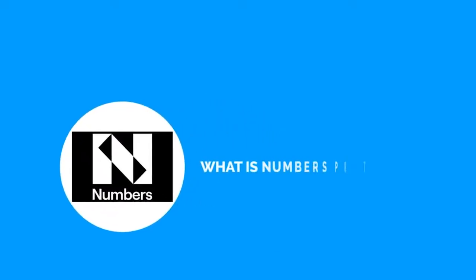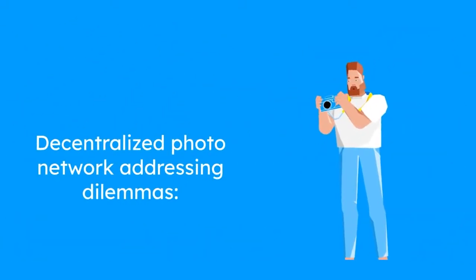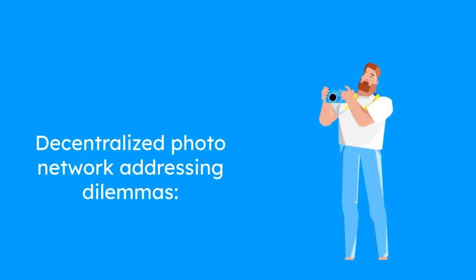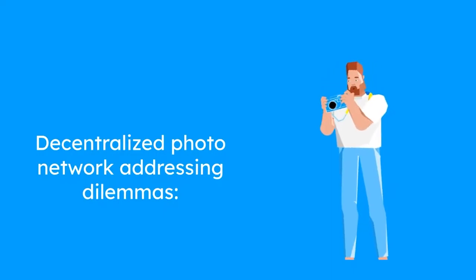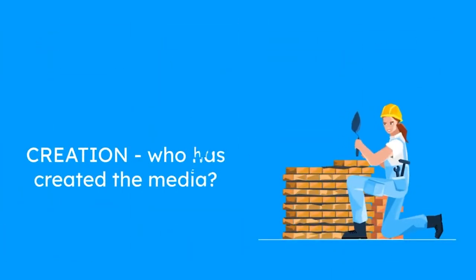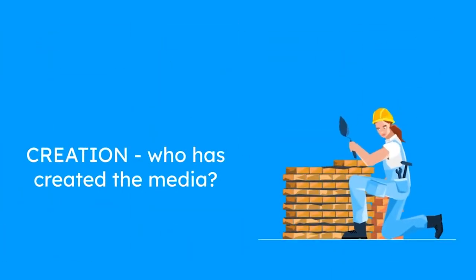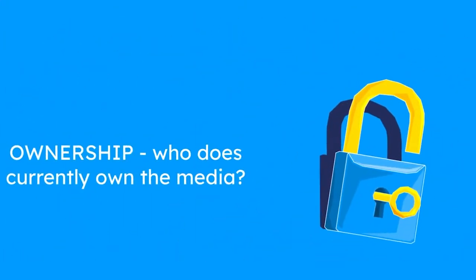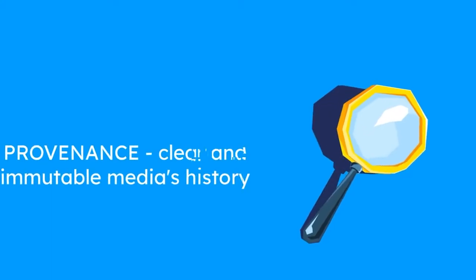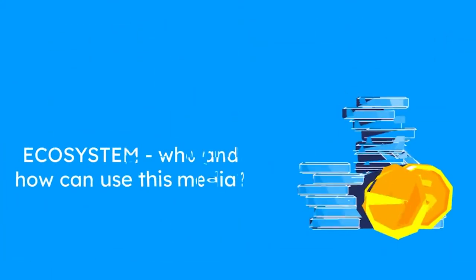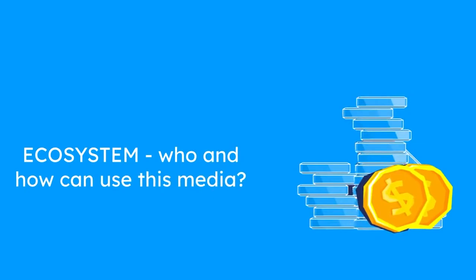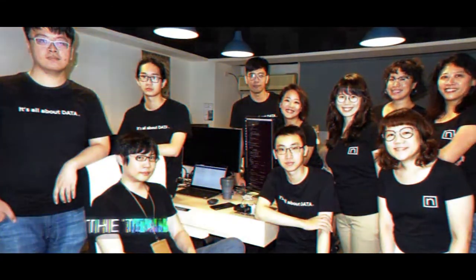What is Numbers Protocol? Numbers Protocol is a decentralized photo network addressing digital asset dilemmas. Who created the media? Who currently owns the media? Clear and immutable media's history? And finally, who and how can use this media? That was Numbers in a nutshell, but to know whether this project has a future, we'll have to take a look at the members of their team.